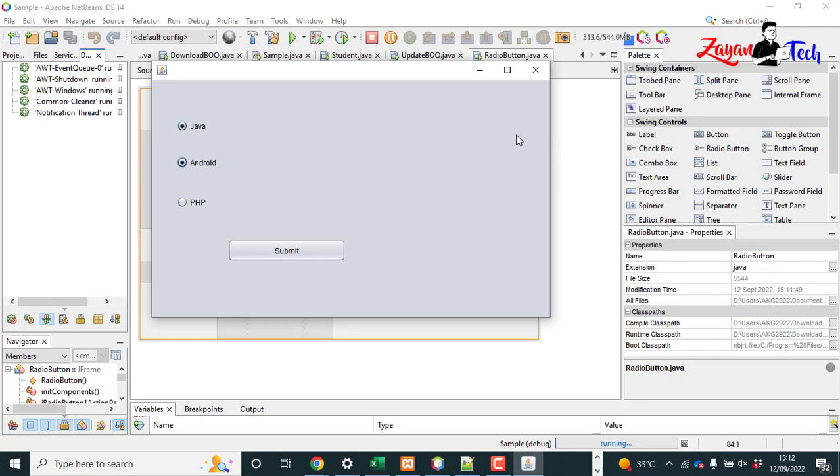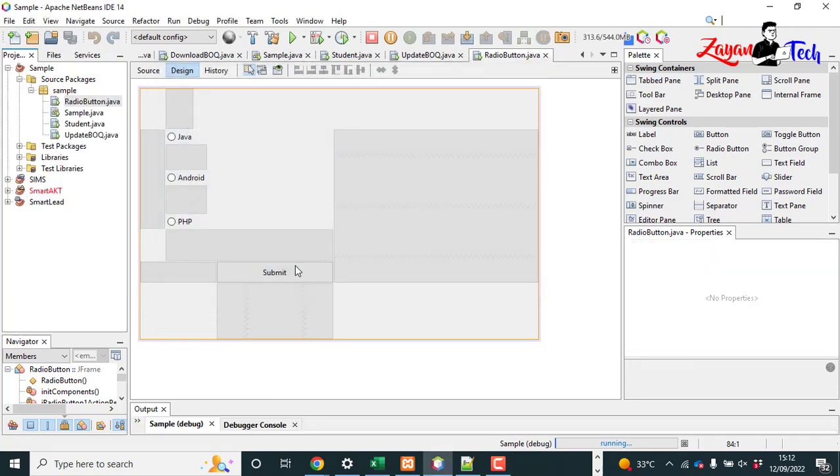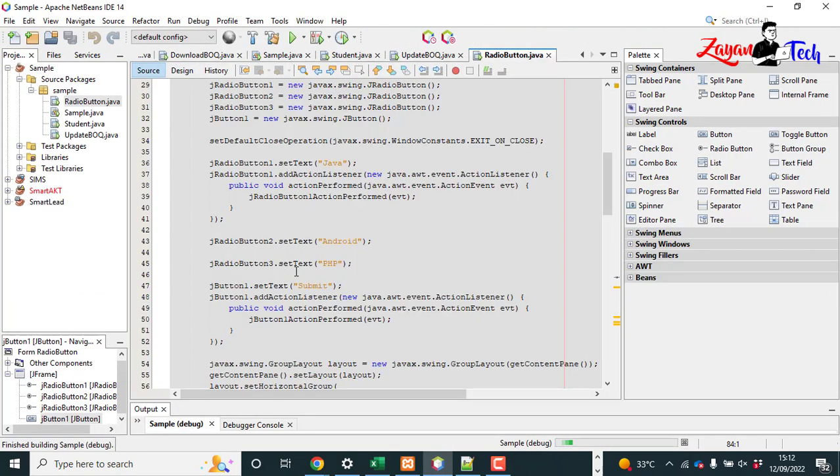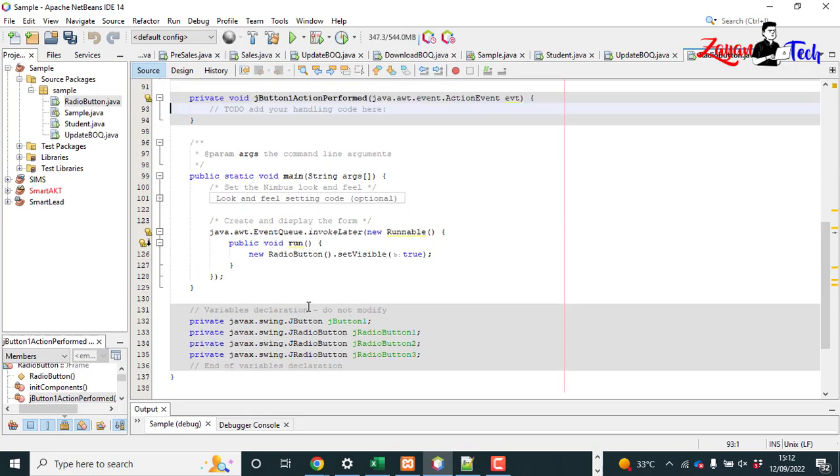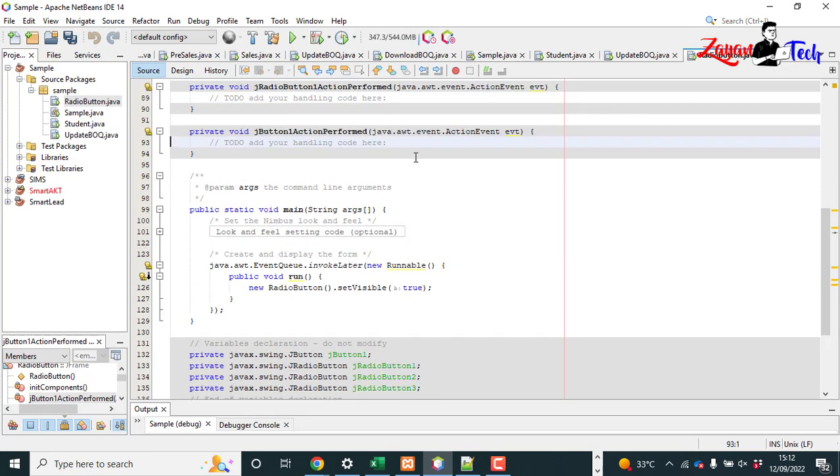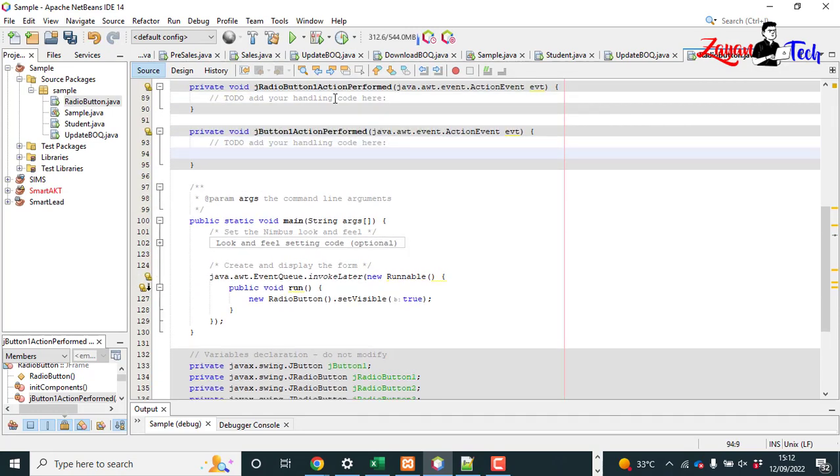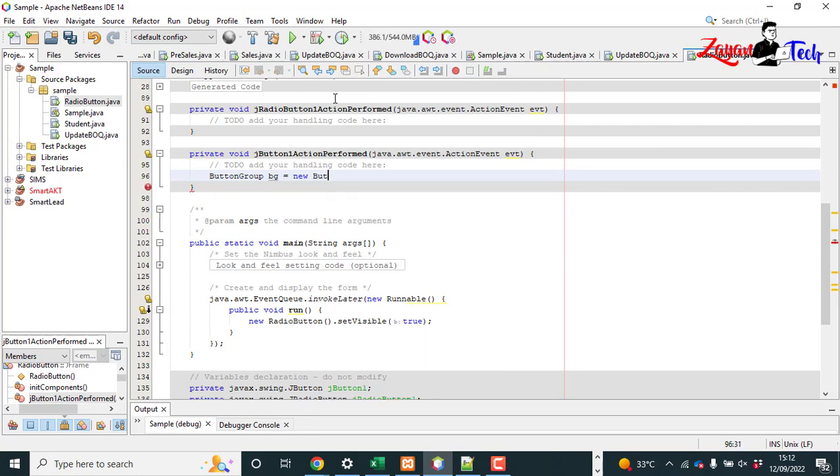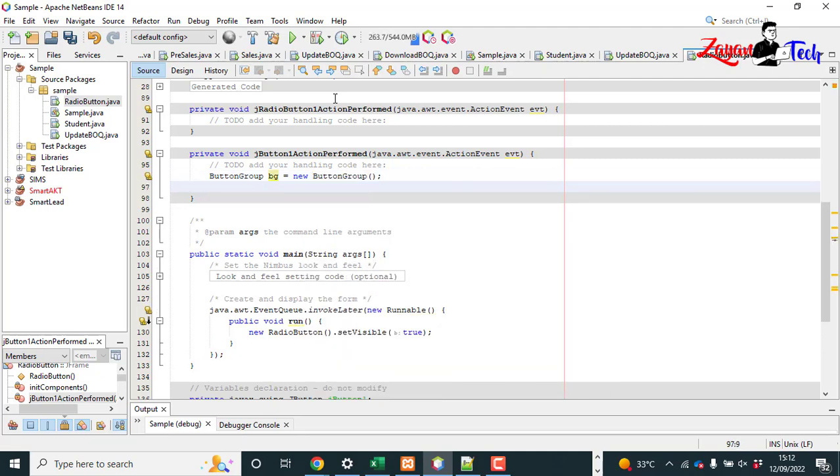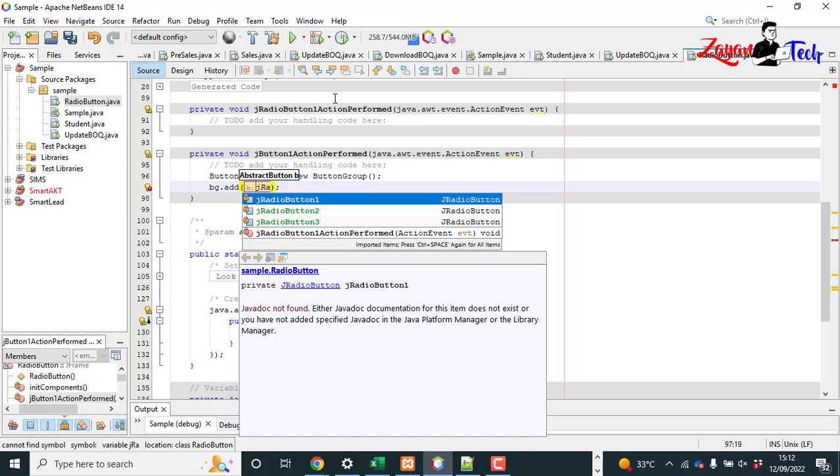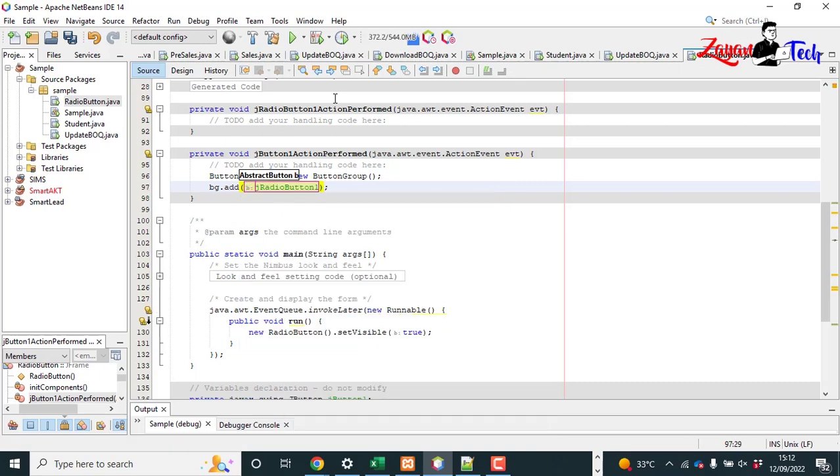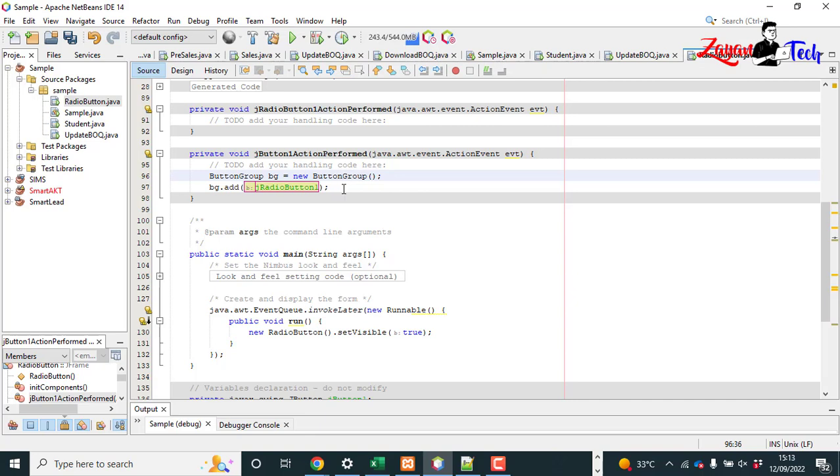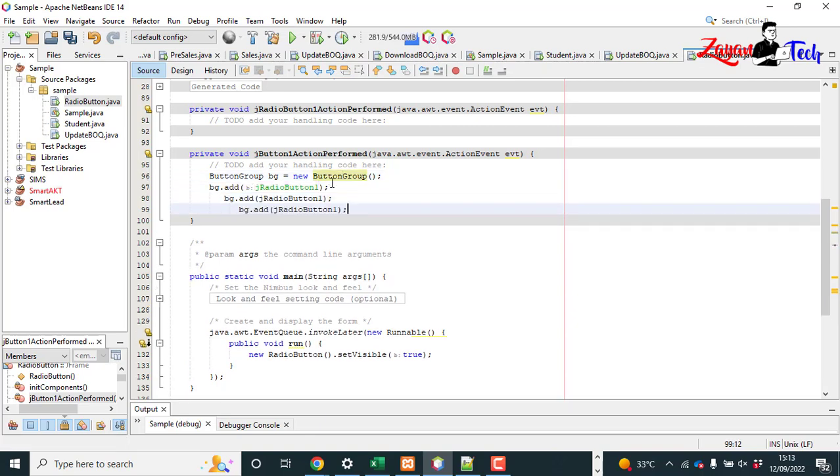To do so, let's go to the button click and type here: ButtonGroup bg equal to new ButtonGroup. Now bg.add, and then j radio button - the variable name of radio button. So we have three radio buttons in our case.